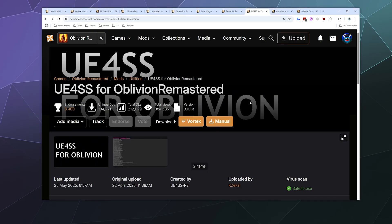All right, welcome back ladies and gentlemen to the Chupacabra Tutorials channel. I'm your host Larry, and today I'm going to be showing you how to install UE4SS for Oblivion Remastered.